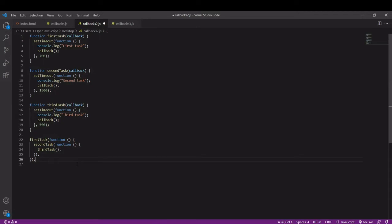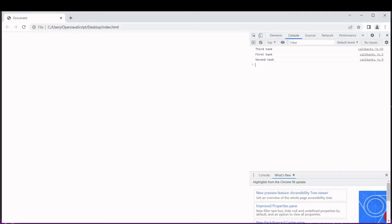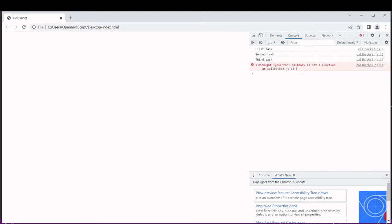If I save this and run the script now you will see that these now complete in the correct order, so we get first task, second task and then third task.